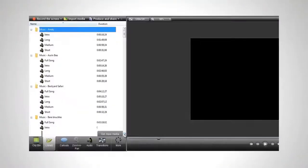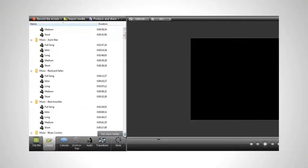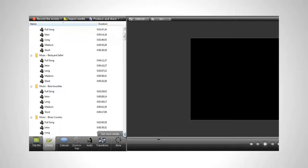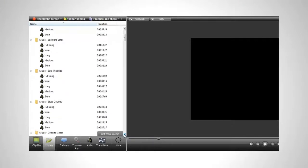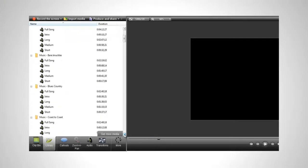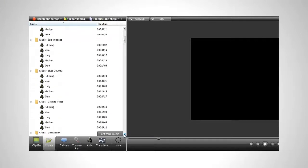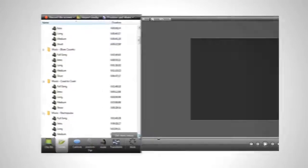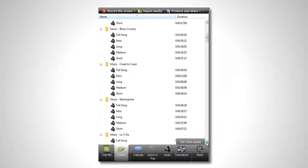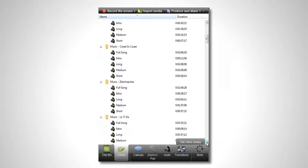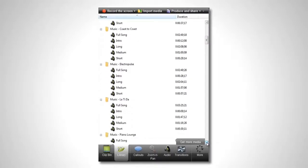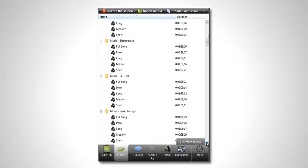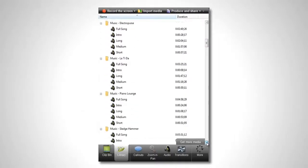Browsing through the robust music selection, you will find five different versions of varying length for each of the professionally created tracks. In fact, the track that we're using in this video can be found right inside of Camtasia Studio 8.